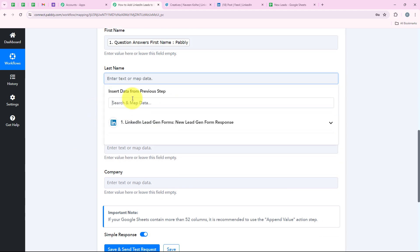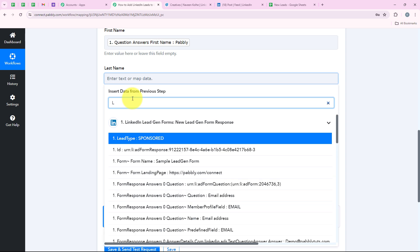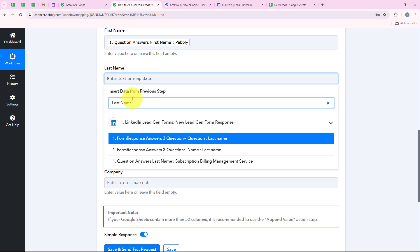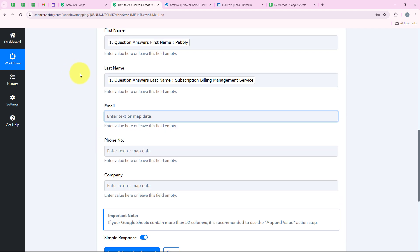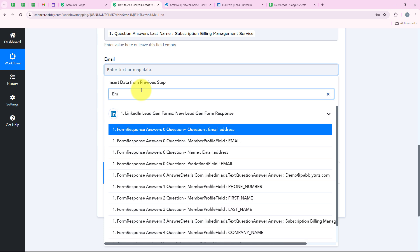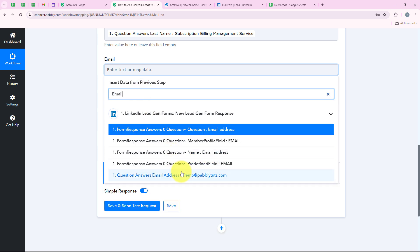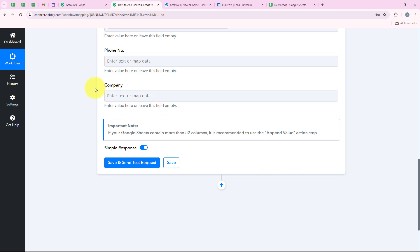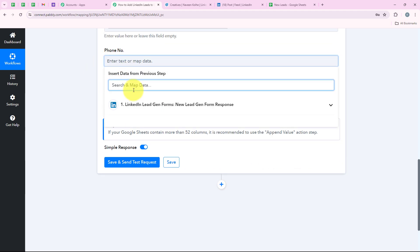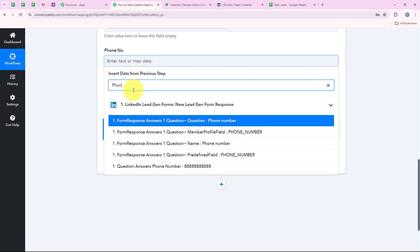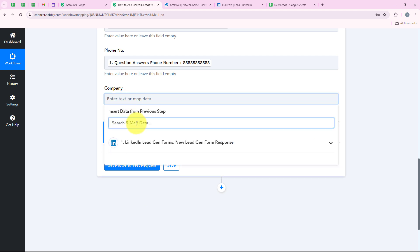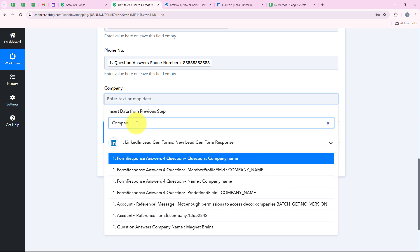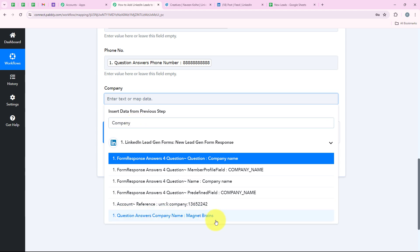We are going to do the same for the last name — I am going to search for last name and map the value 'subscription billing management services.' Now we are going to search for email and map the email we entered: demo@pablytudes.com. Then we are going to search for phone number and map the phone number that we entered. We are going to do the same for company — searching for company and mapping the value 'magnet brain.'